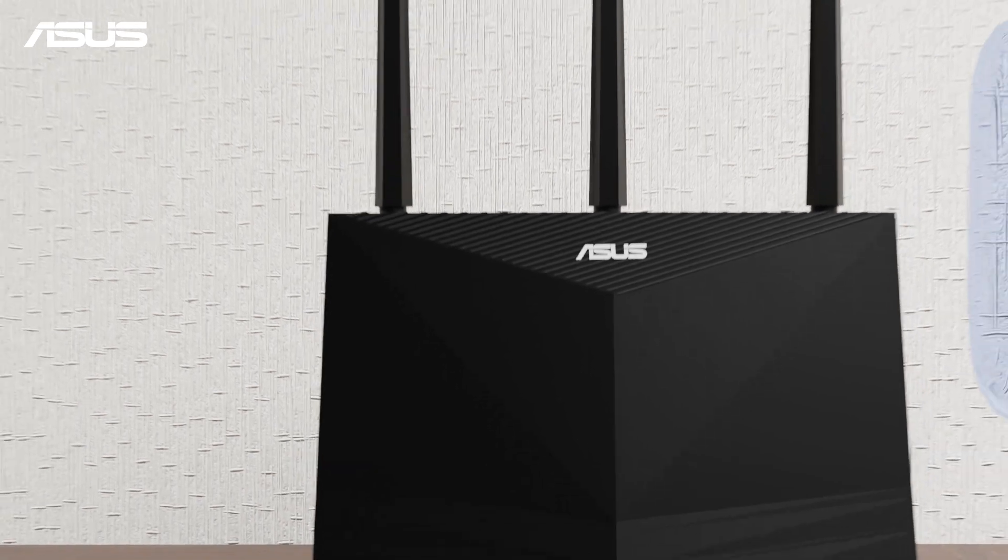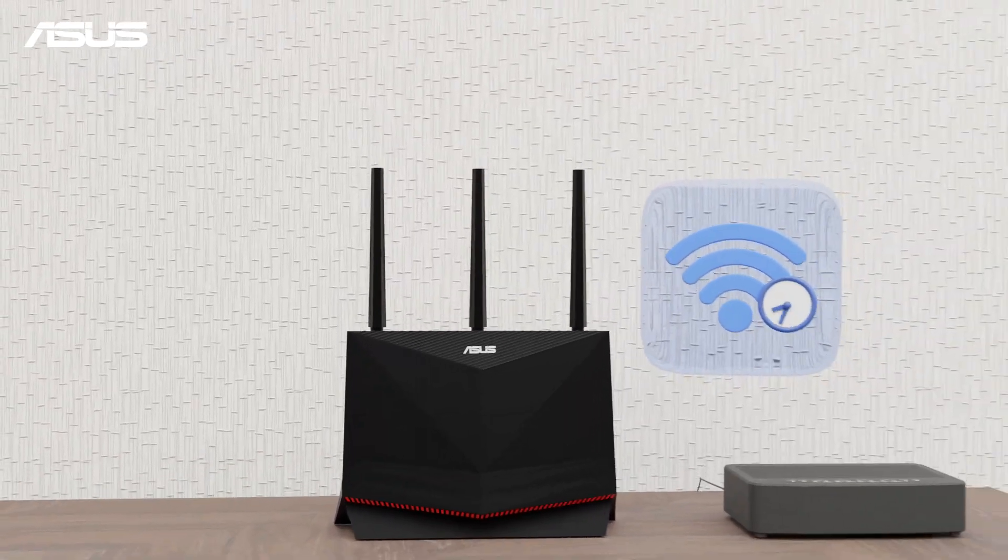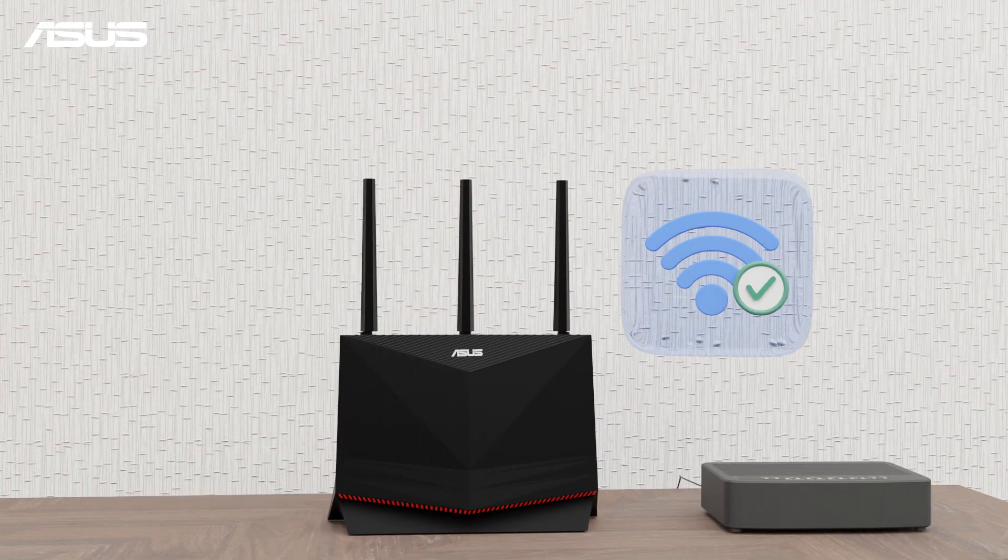That's all you need. Your ASUS router now manages Wi-Fi on your schedule.